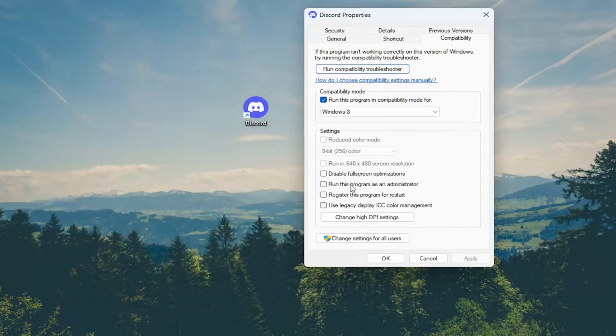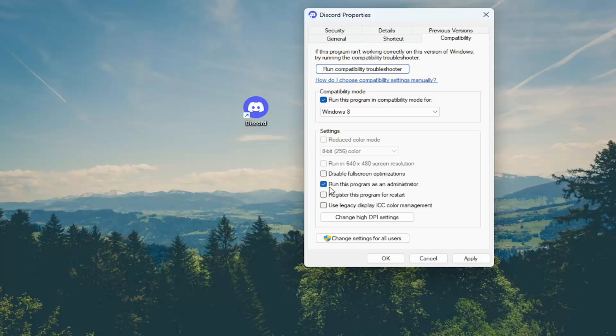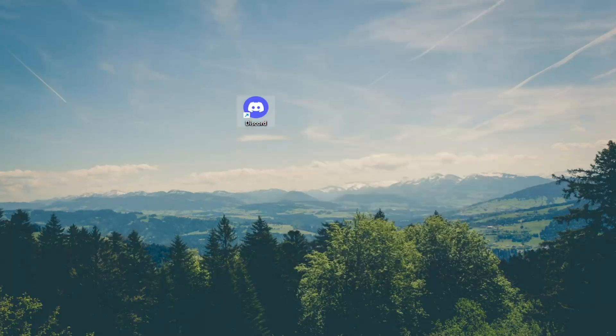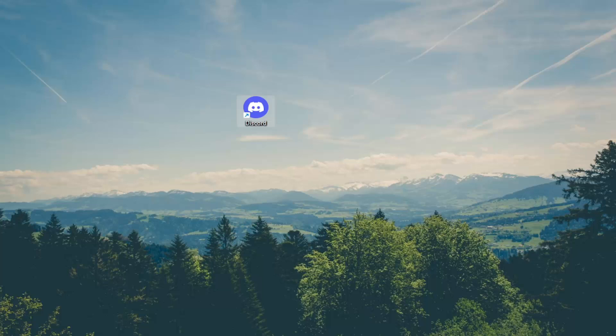You also can run this program as an administrator by checkmarking this option and then select Apply and OK. So again, just a few different things to take a look at, and that should hopefully be about it.